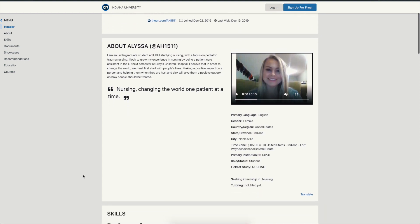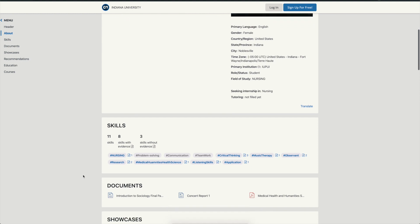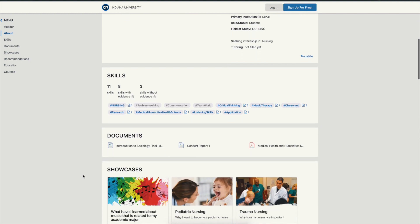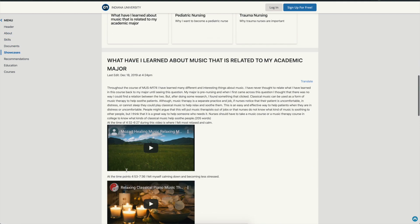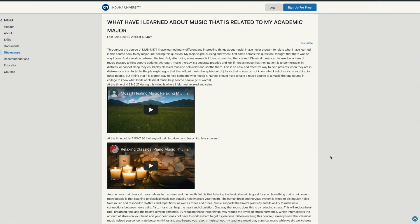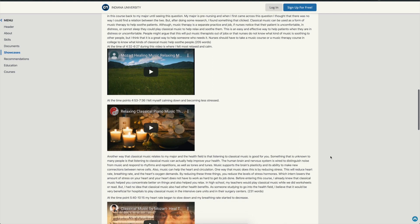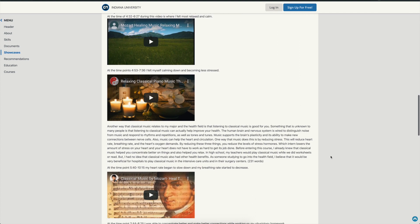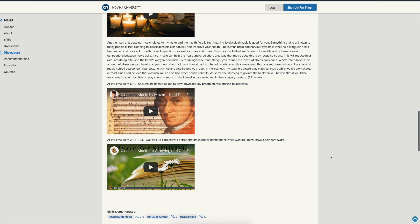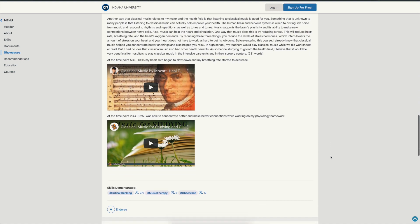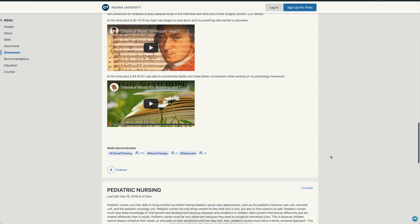The way that I use it in the courses is as a graded assignment. Students are asked to create a showcase in which they look at their academic major and relate that to music. This is fascinating for them many times because they can take a discipline such as nursing, motor sports engineering, technology, or the sciences and relate that back to music and the history of music, and also ways that they might be able to use music in their academic discipline.